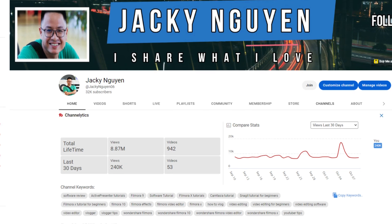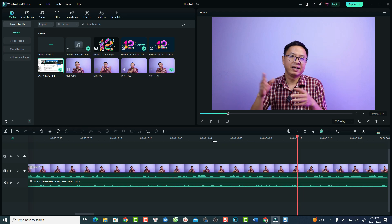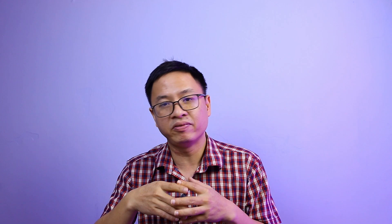Hi guys, it's Jackie here with Filmora to empower your inner video creator. For those of you who don't know me, my name is Jackie Nguyen, one of many Filmora users on YouTube. I've been using Filmora for video production since 2017. I used Filmora to create many different types of video including YouTube videos, tutorial videos, and also videos for my family.